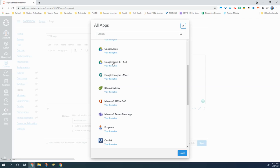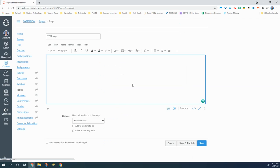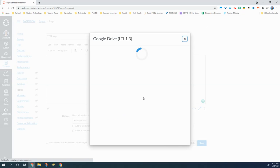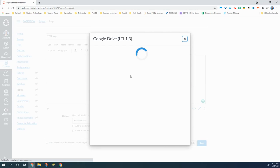I'm going to click on that Google Drive external app and it's going to automatically load and allow me to select something directly from my Google Drive.